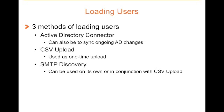There are three methods of loading users into Proofpoint Essentials. The first method, and perhaps the most common, is using the Active Directory Connector.